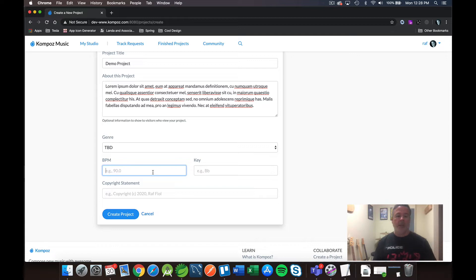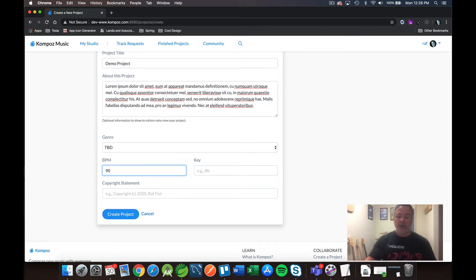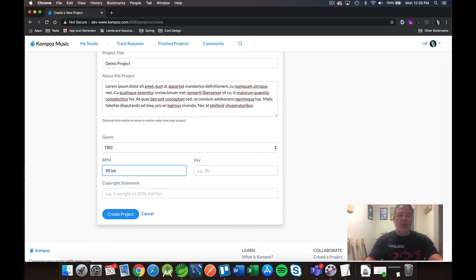So next, you select your BPM and you can type in a value here. You can use decimal points. You can add text in here, 90-ish, whatever. It's free form.